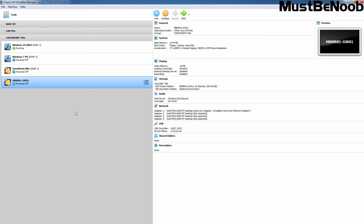Hi, this is Riyan from Must Be Noob. This is going to be a 5-part lab guide series in which I am going to cover the steps for distributed deployment of Checkpoint R81.